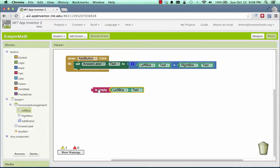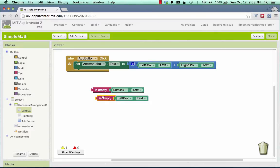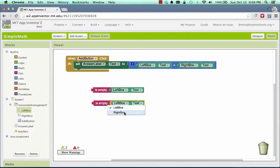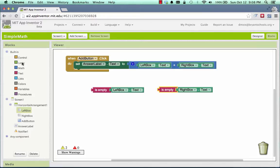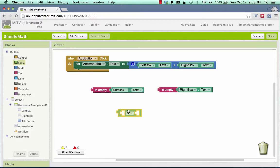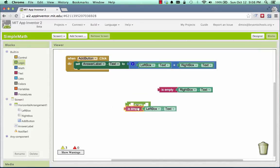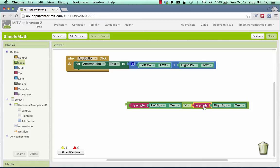Well, if that's the case, we need to complain. Now, I'm going to duplicate that because I also want to be able to check to see if the right box's text is empty. And I want to put those together because if either one of these is empty, then we need to complain. And the way we check to see if either one is empty is we use an or over here from the logic box. So if the left one is empty, or if the right one is empty, then we need to complain.